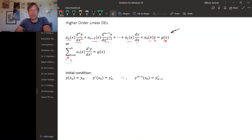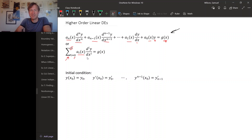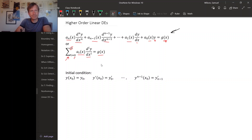In sigma notation, the derivatives go from the zeroth derivative up to the nth derivative, and each term is some coefficient function times the i-th derivative of y, with the whole thing equal to g of x.